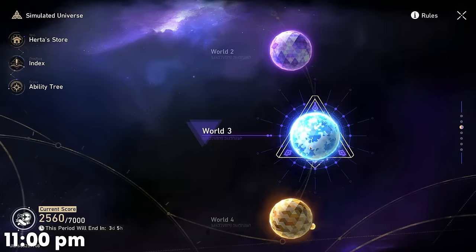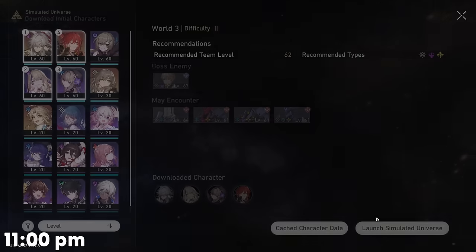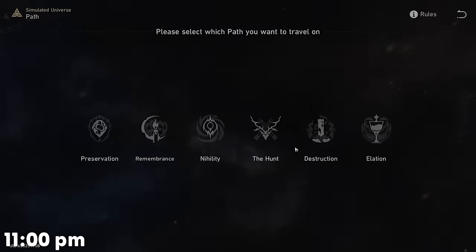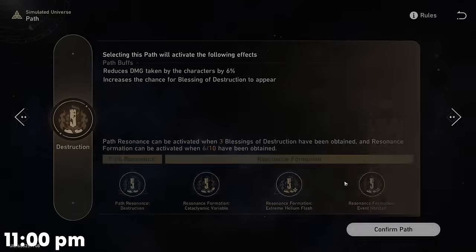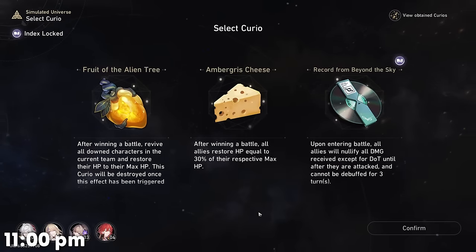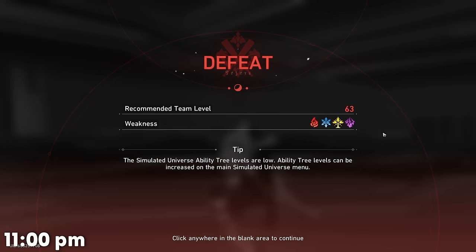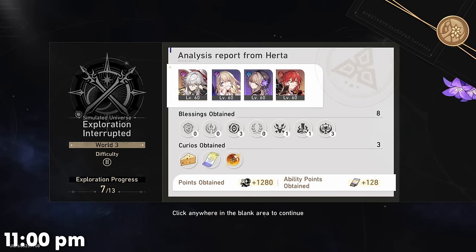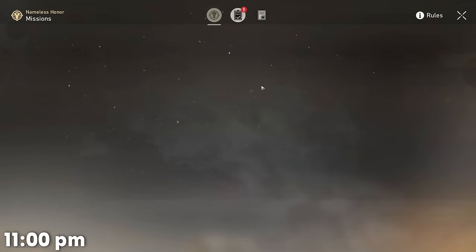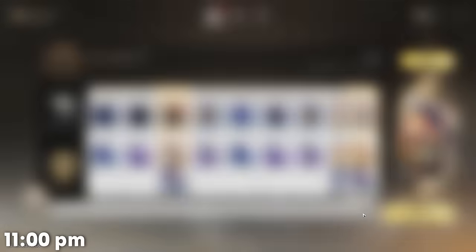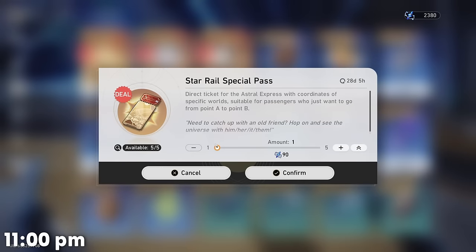This time we're going to go in with the same team, but we're going to pick Destruction this time — and surely this will easily allow us to win. I chose the path of Destruction and picked every Destruction buff we got, which was one, but I think that's enough farming in the Simulated Universe on this account.